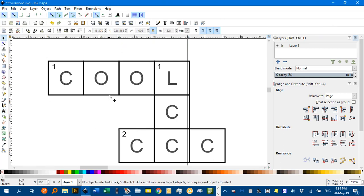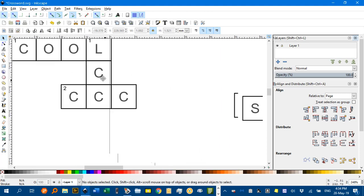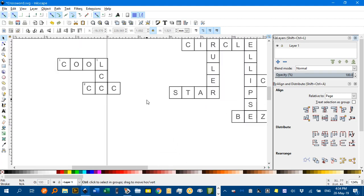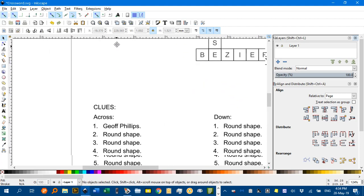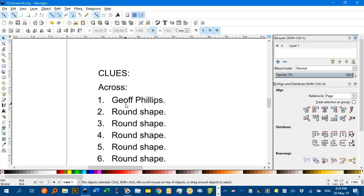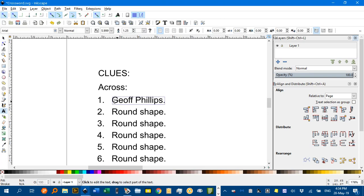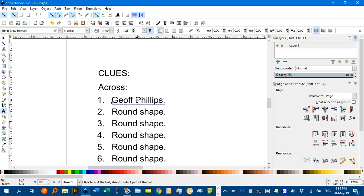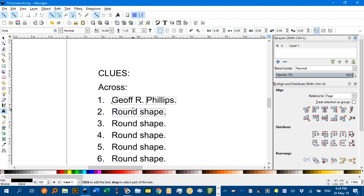Now, if you want to edit the clues, which obviously you will want to. One across. Oh, it's already there. Geoff Phillips is cool. Or is he a round shape? Probably both. Anyway, just T for the text tool, and you can edit that how you like.